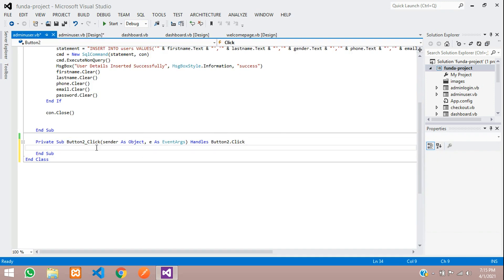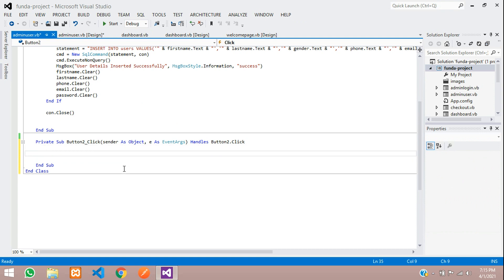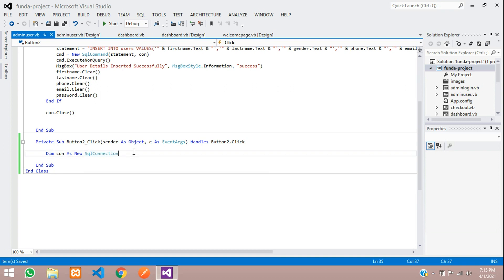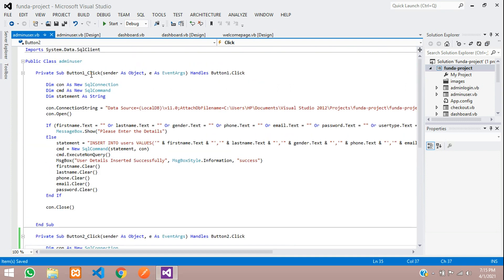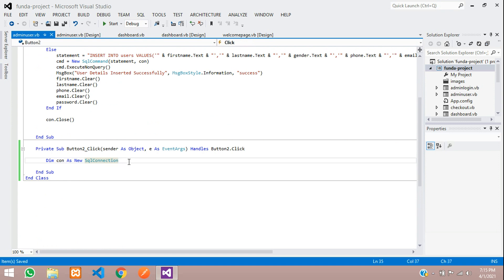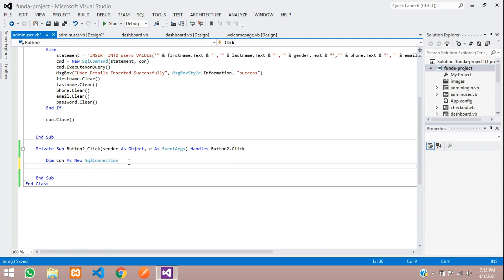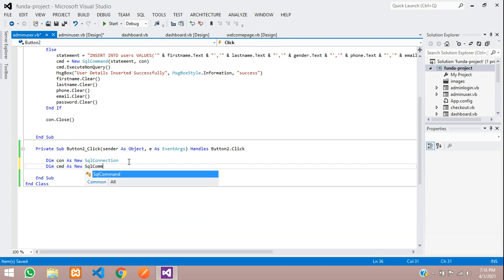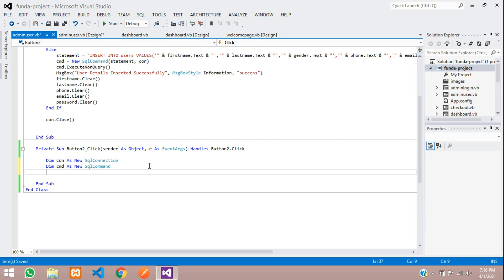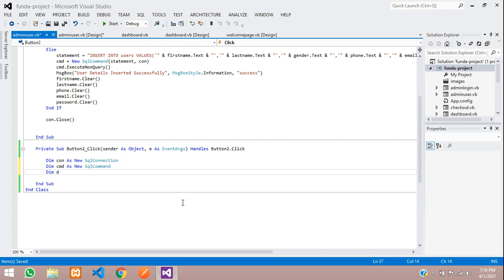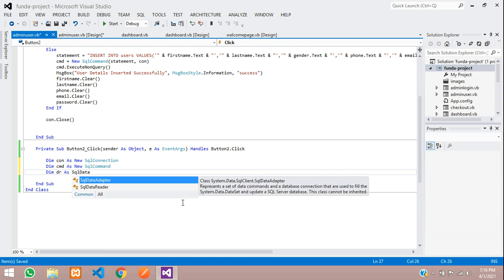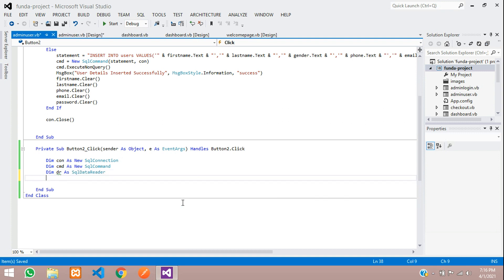Let's start with the variable con as new SQL connection. If you don't find this extension, please import the class at the beginning and then continue. Let's create one command variable. Dim cmd as new SQL command and then one data reader. Dr will keep as a shortcut as we are going to give SQL data reader.